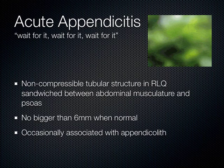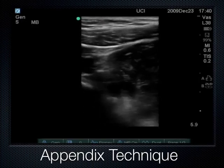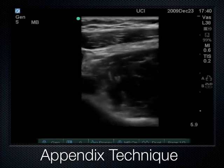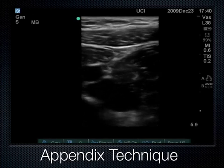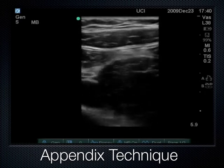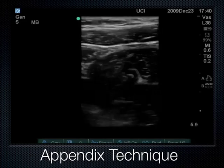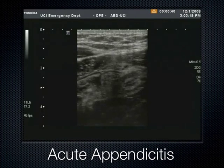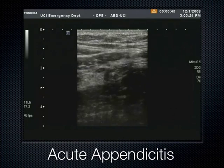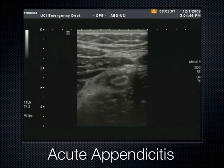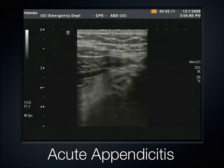Here's the technique: abdominal wall musculature on top, a loop of bowel, the iliac vessel, and the psoas muscle below. By pushing hard, the psoas comes into contact with the abdominal wall, sandwiching the bowel between them. Normal bowel compresses and squirts out of the way. If it's acute appendicitis, you get a round structure greater than 6 millimeters that lacks peristalsis and is non-compressible when the psoas is brought up to the abdominal wall musculature.